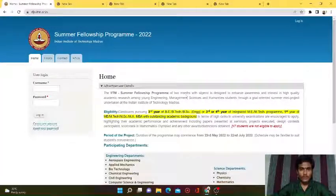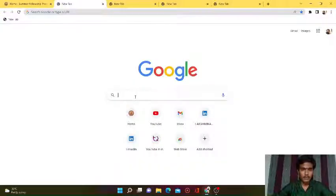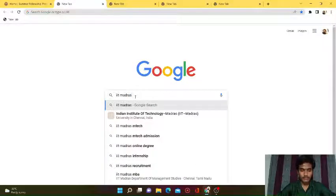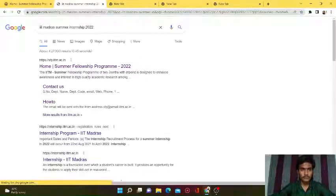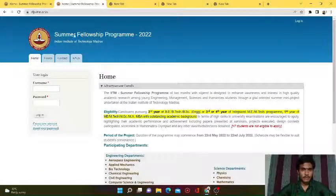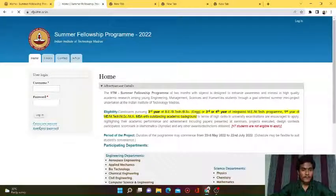Welcome back to the co-engineer YouTube channel. Today we are discussing how to create an account in the summer internship program at IIT Madras. Go to a new tab, open Google, and type 'IIT Madras summer internship program 2022'. Click the first link - Summer Internship Program 2022. This is the Summer Fellowship Program 2022 for the Indian Institute of Technology Madras.